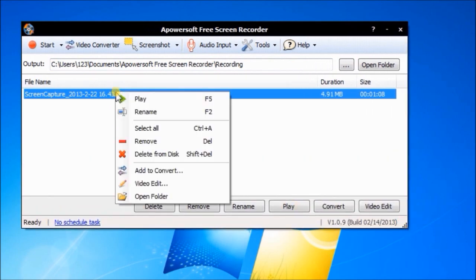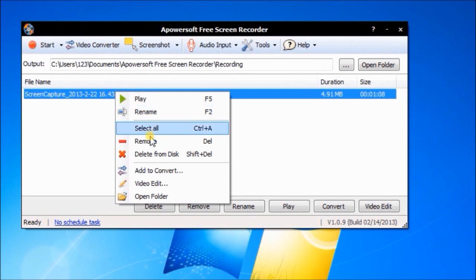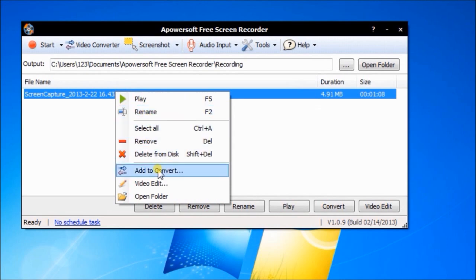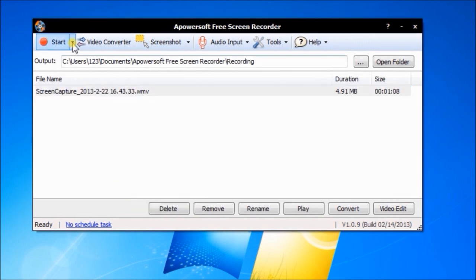Go back to the main interface and right-click on the recording item to play, rename, convert, edit, remove, and more.